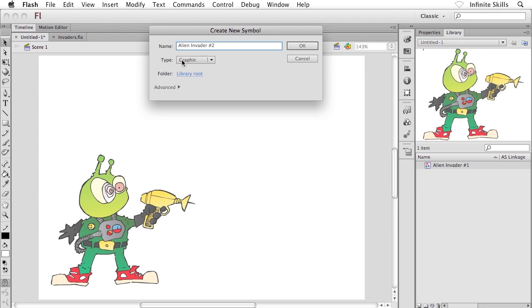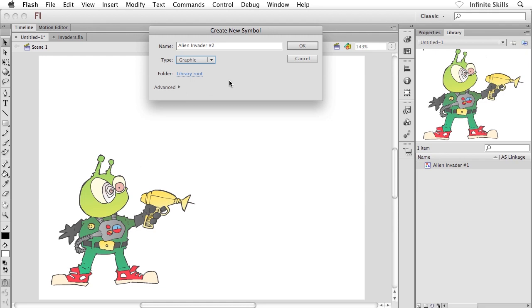And once again, I'm going to make sure that the Type menu is set to Graphic. By the way, a quick side note, Flash remembers what you set the Type menu to, so if you're creating a bunch of movie clip symbols all at once, or you're creating a couple of graphic symbols in a row, as we're doing here, it remembers your last choice, which just sort of speeds things up a little bit for us. Alright, when you're ready, go ahead and click on OK.